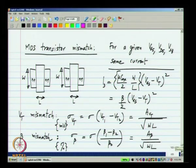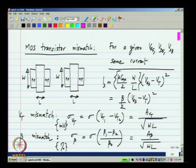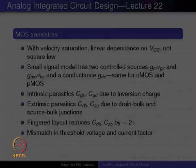How do we calculate the effect of these mismatches? We will see that in the next lecture. Thank you.